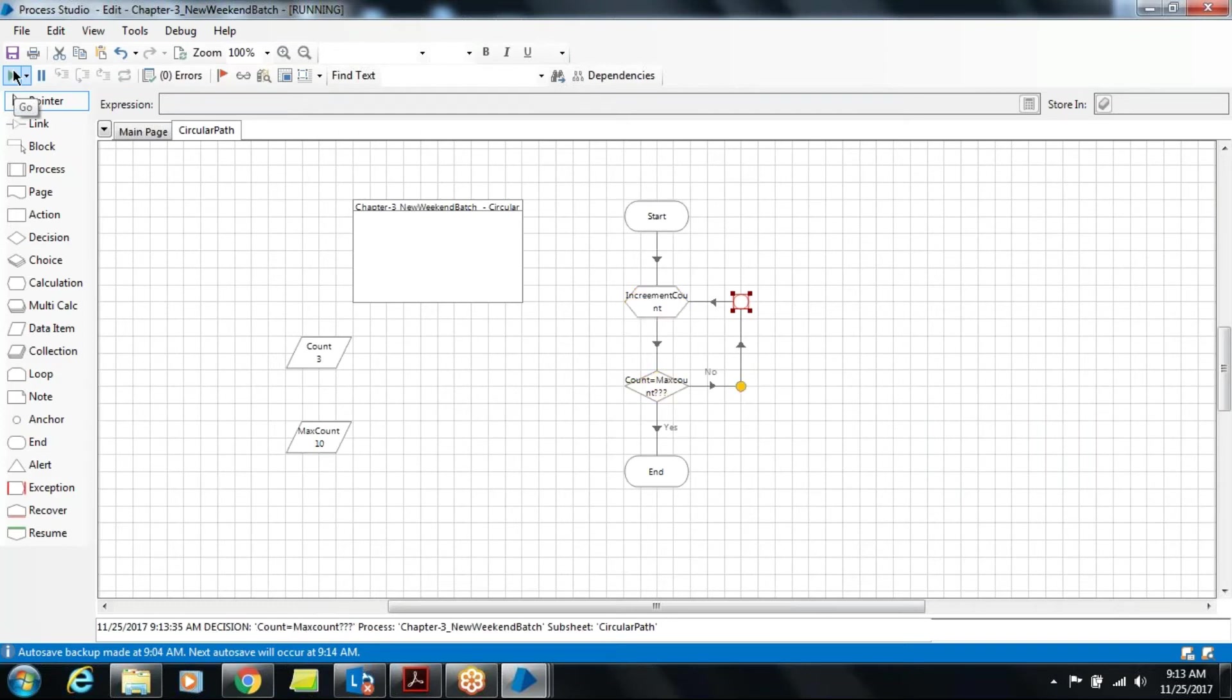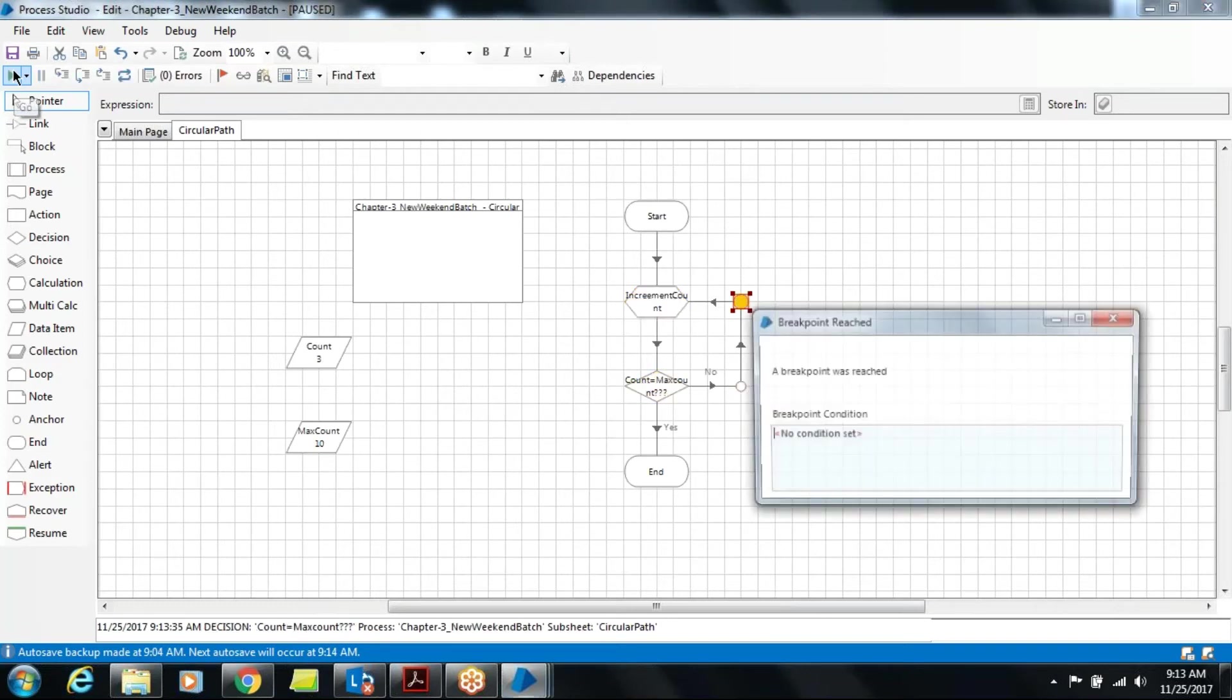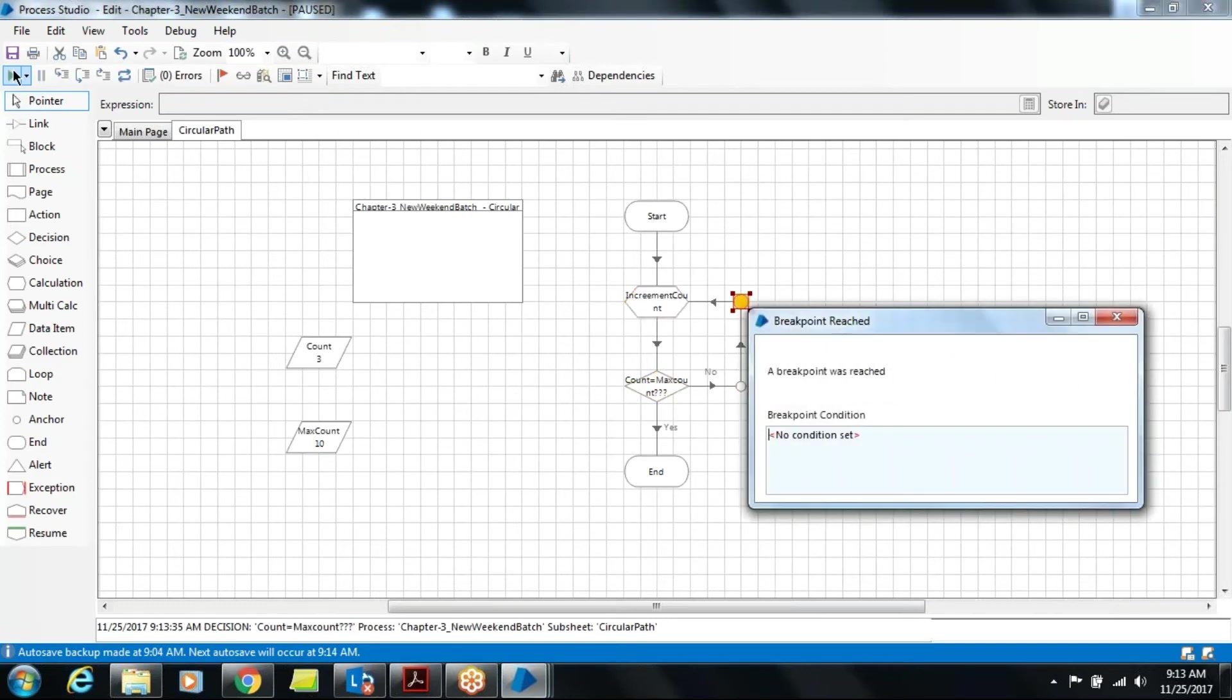So sometimes it is required to just stop your execution to a particular point because we are not completed or we don't want to execute further logic. In that case breakpoint is sometimes very useful.